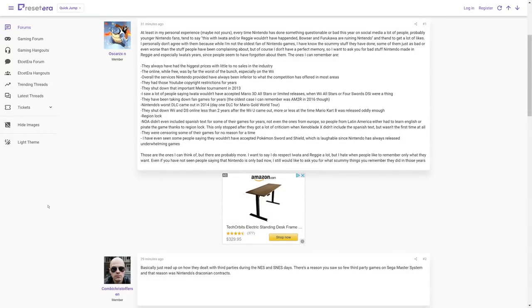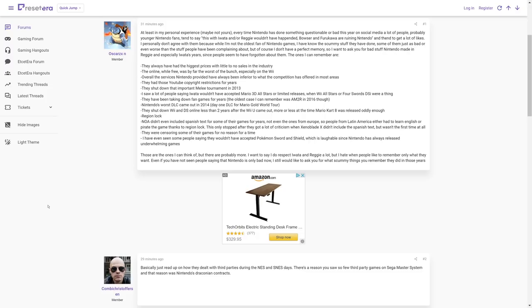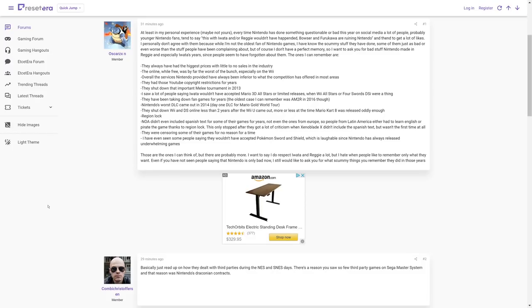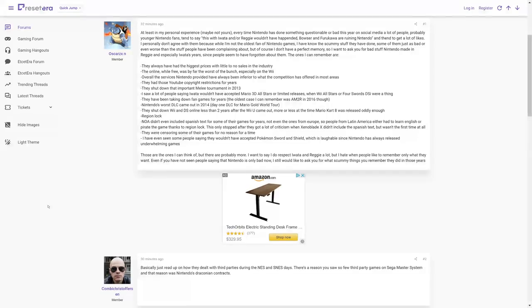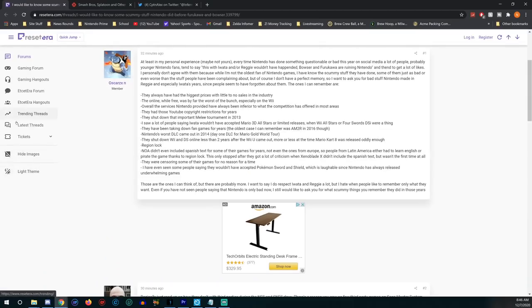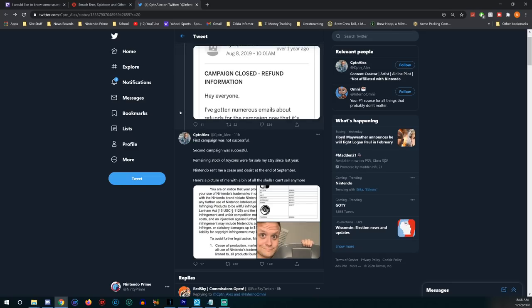NOA didn't even include Spanish text for some of their games for years, despite Spanish actually being a pretty big language here in the U.S. and we don't have an official language in the U.S. People from Latin America either had to learn English or pirate the game, thanks to region lock. They only stopped after they got a lot of criticism of Xenoblade Chronicles X. They were censoring some of their games for no reason for a time. Lots of censoring, especially here in North America for some ungodly reason.